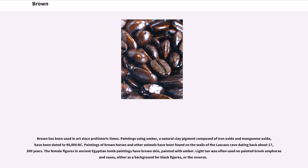Brown has been used in art since prehistoric times. Paintings using umber, a natural clay pigment composed of iron oxide and manganese oxide, have been dated to 40,000 BC. Paintings of brown horses and other animals have been found on the walls of the Lascaux cave dating back about 17,300 years. The female figures in ancient Egyptian tomb paintings have brown skin, painted with umber.